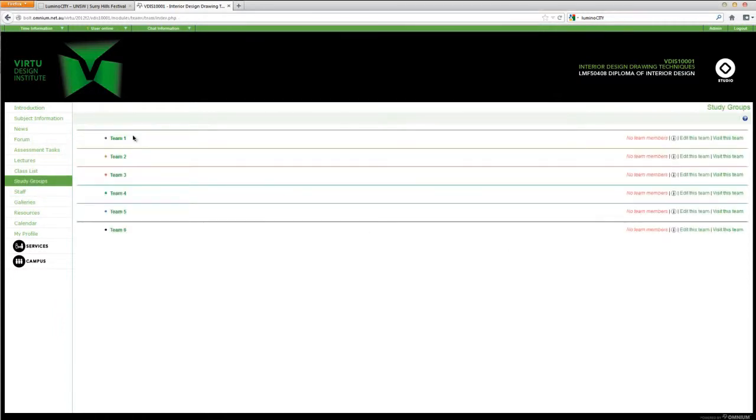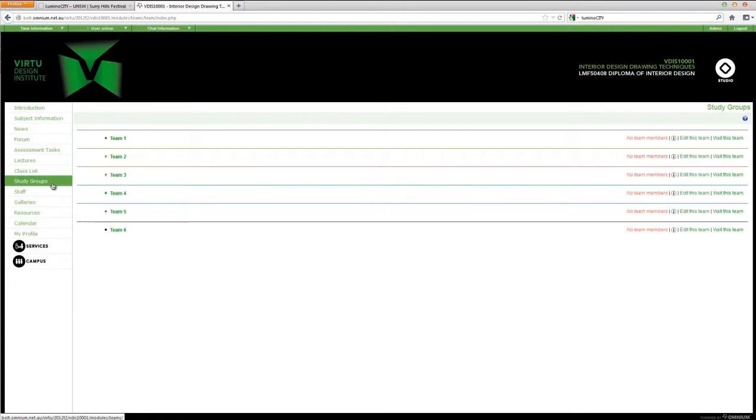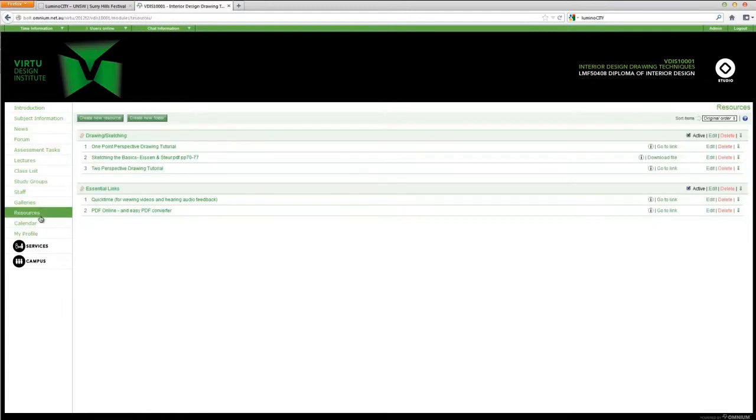Your lecturer will assign you into teams. Within these teams, you can discuss, share, and collaborate on work together. We also have a resources section. And this is where your lecturer will post up additional resources for you to look at and aid you in your study at Virtue.